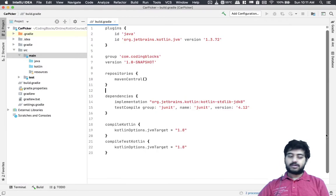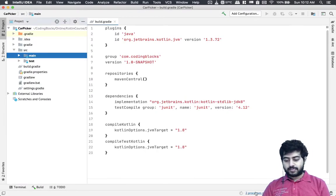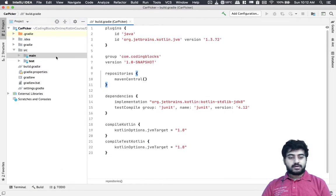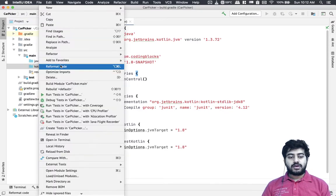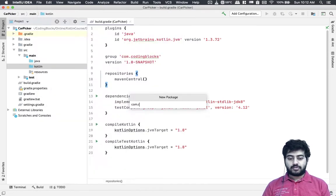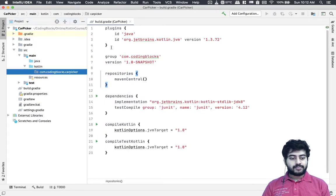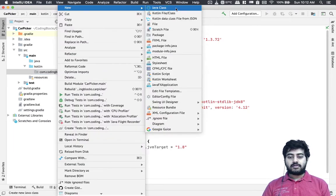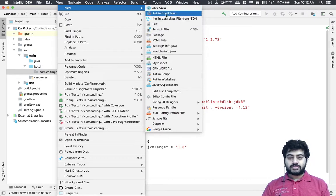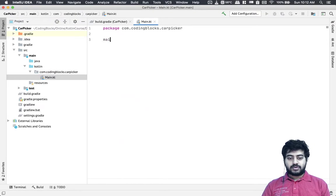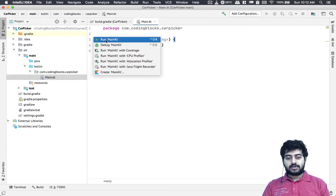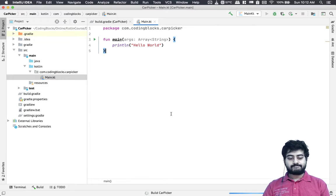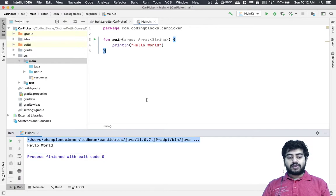What we'll need is to create our main Kotlin file — that's where we put our source code. I'll create a new package called com.codingblocks.carpicker, then create my main file which runs the program and call it main.kt. Generally you can just write a main function like this and write 'Hello World', and you can just run main.kt like this.